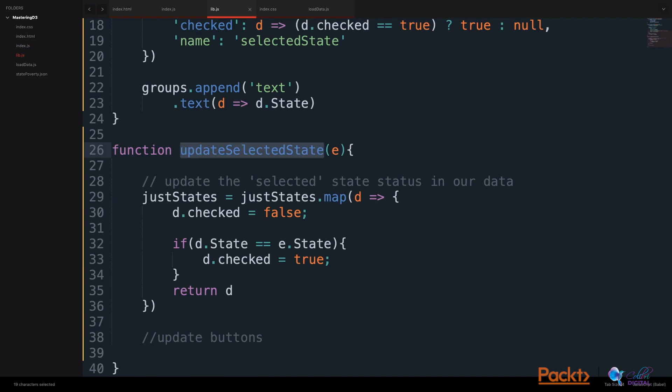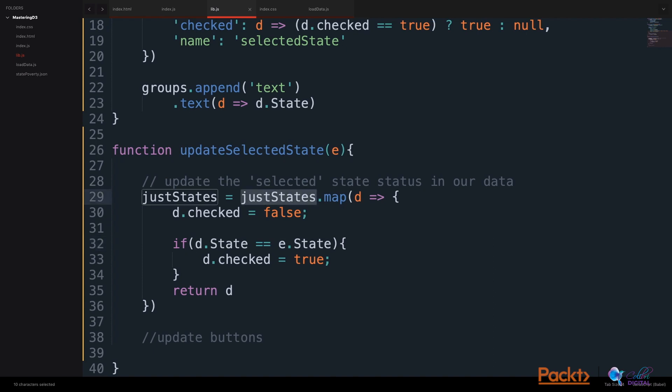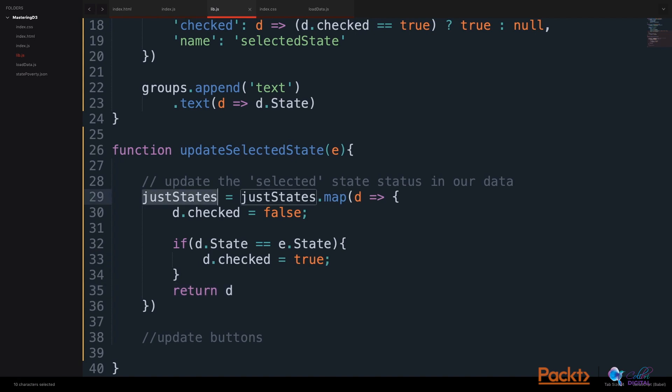In our updateSelectedState function, we can re-declare this just states variable by mapping through the just states existing data, turning every single state to a false checked state, and then we can look at the event. And if the event state that we passed this function equals the state that we are mapping through in our just states array, we can set the checked to true. And then we can return the state to our just states variable.